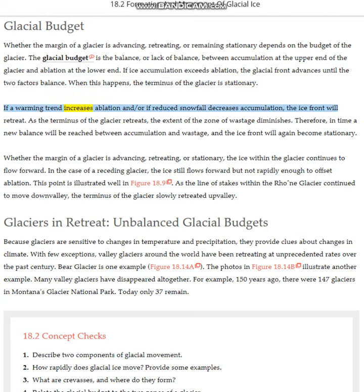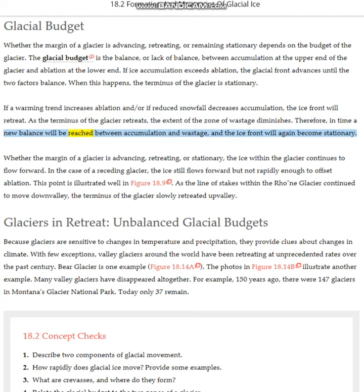If a warming trend increases ablation and/or if reduced snowfall decreases accumulation, the ice front will retreat. As the terminus of the glacier retreats, the extent of the zone of wastage diminishes. Therefore, in time a new balance will be reached between accumulation and wastage, and the ice front will again become stationary.